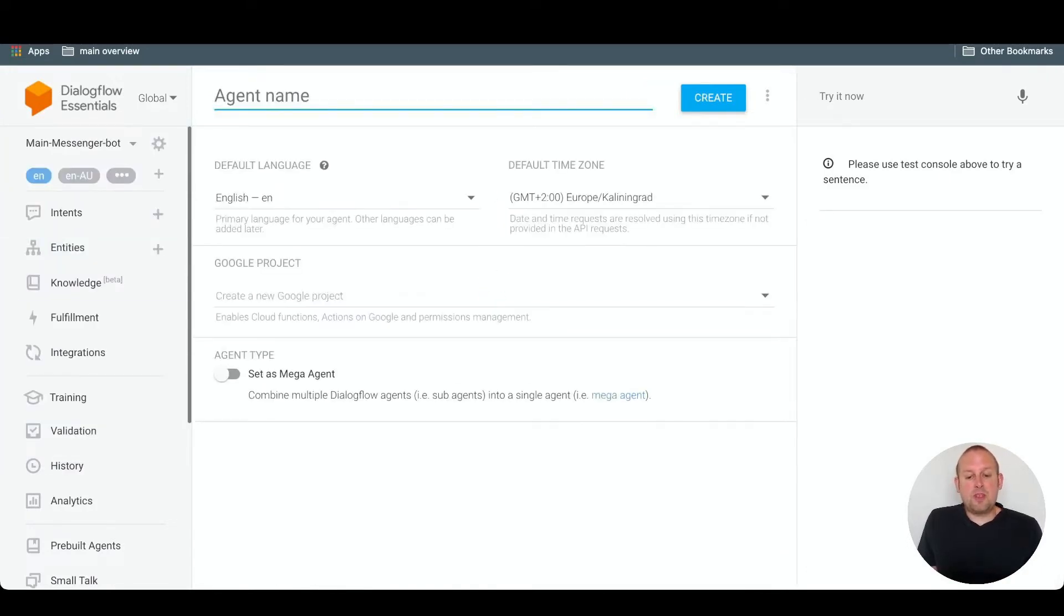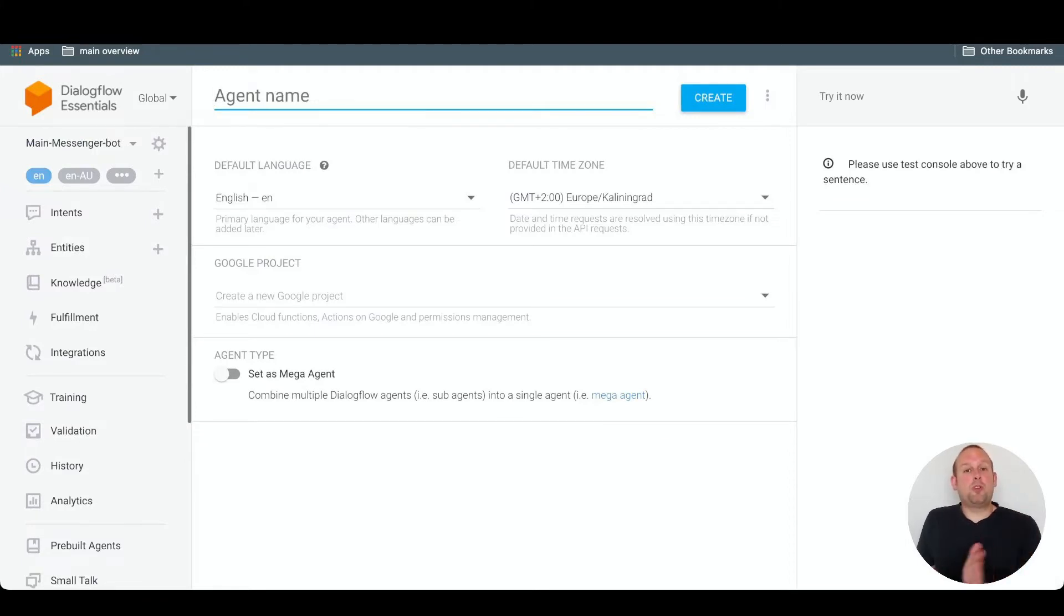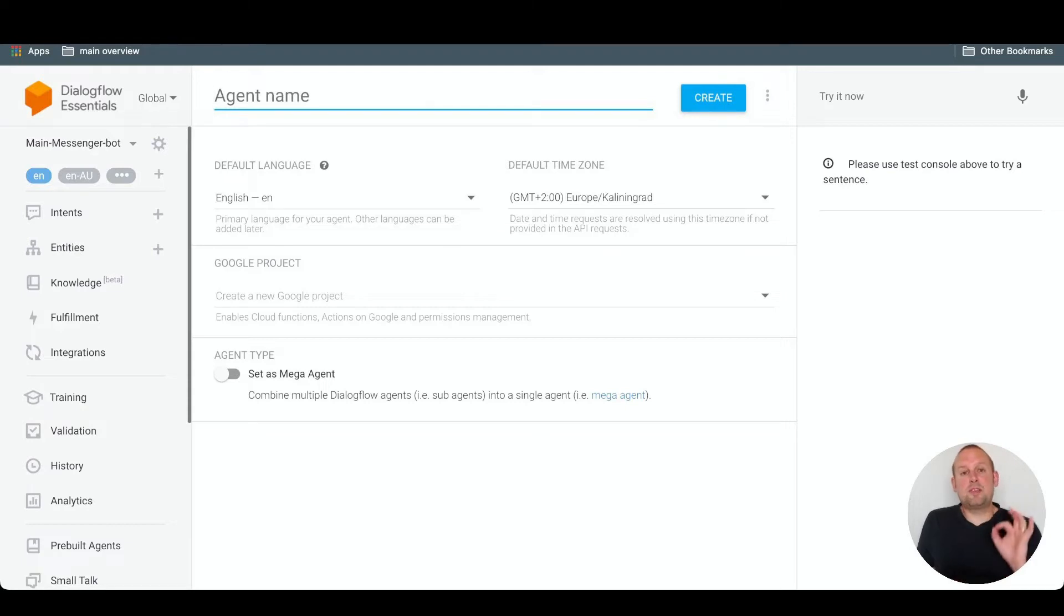From here you can give it an agent name. If you want to use multiple words, take into account that you cannot have any spaces in between.